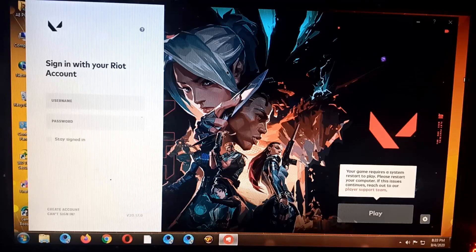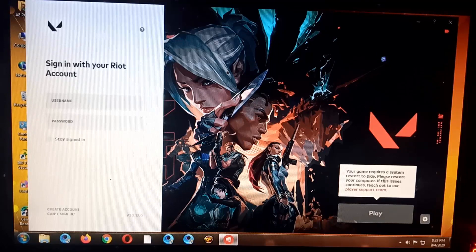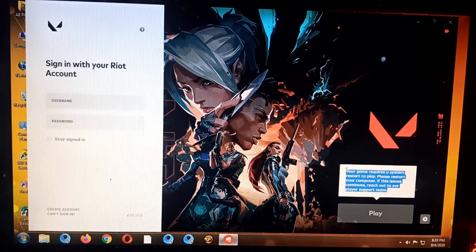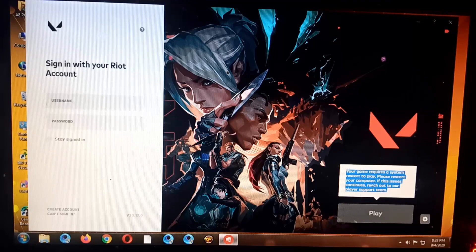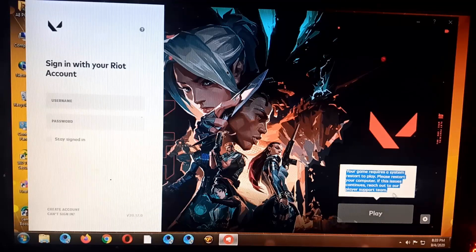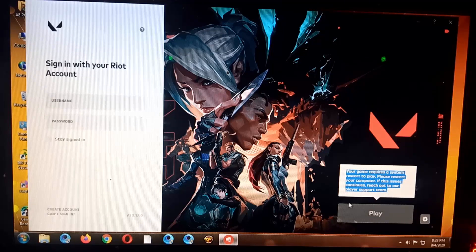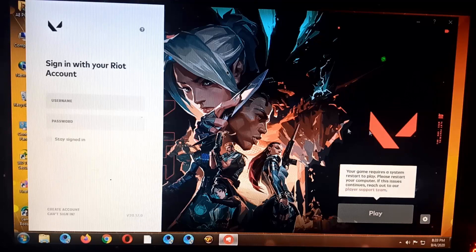Hello guys, welcome back again to our YouTube channel. So for today we have this issue again with this computer. Your game requires a system restart to play, please restart your computer. Actually guys, even if you restart the computer over and over again, the same issue will pop up like this one.